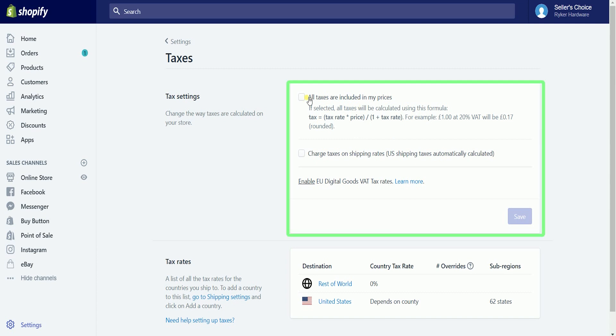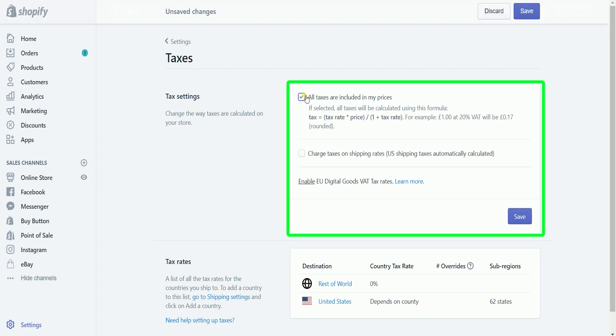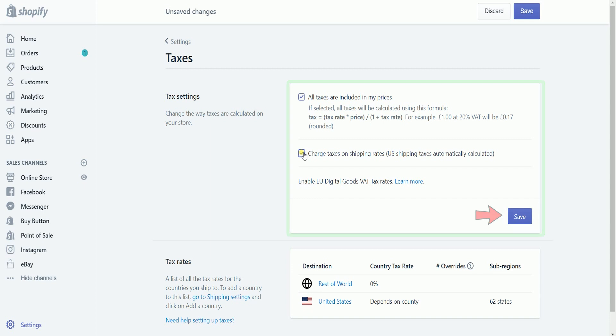On the tax settings section, there are two checkboxes. The first one is to apply taxes to all of your prices. The second one is if you wanted to apply taxes on your shipping rates. Just click the save button to finalize your settings.